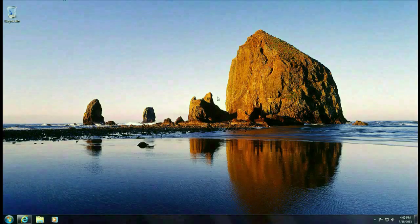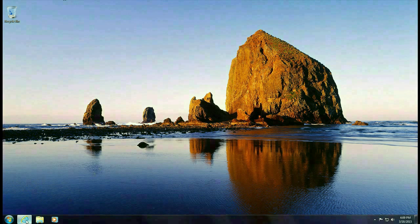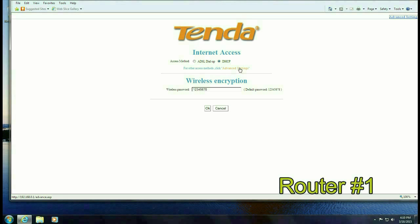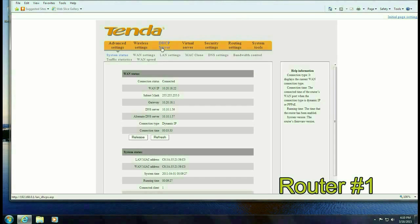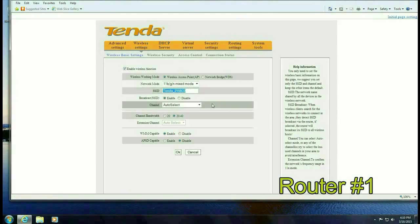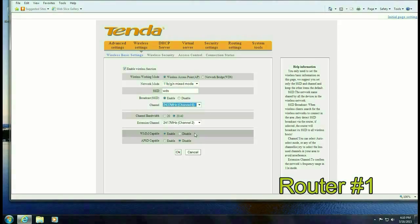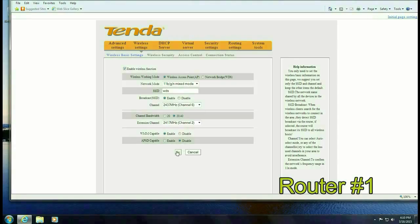So the first step is to go ahead and open up a browser and go to 192.168.0.1 and then click on advanced. Go to wireless settings and then we want to go down to SSID because we want to change the SSIDs on both routers to be the same so we're just going to make it WDS. Go to channel make sure the channel is the same so we're going to set it to channel 6.